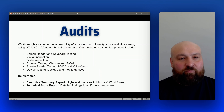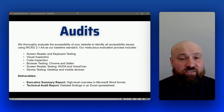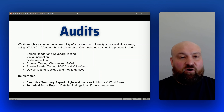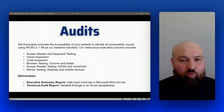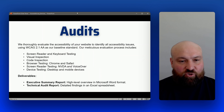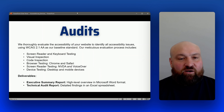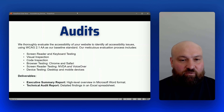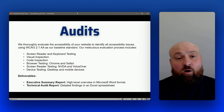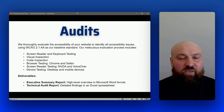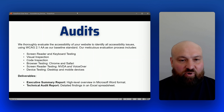An audit is a formal manual evaluation of your website or other digital asset where we are going to find all accessibility issues within the scope of the audit and report on those issues. We use WCAG 2.1 AA as our default technical standard. However, we can adjust this to 2.0 AA or 2.2 AA, depending on your preference.